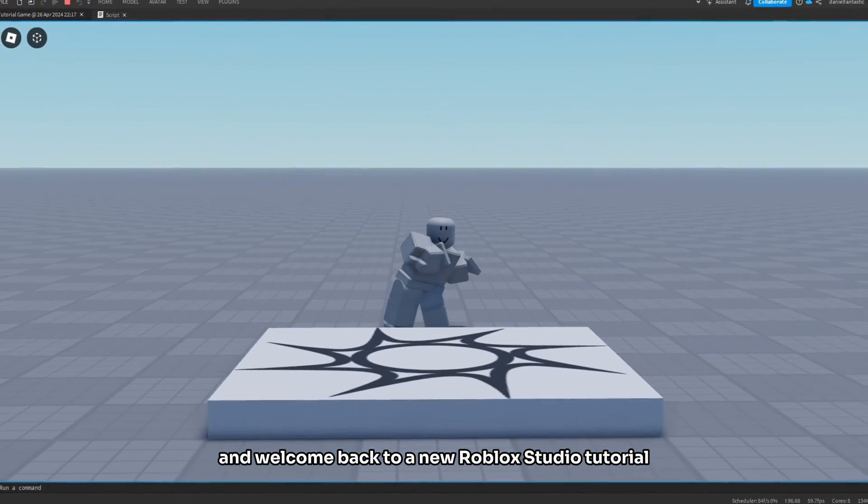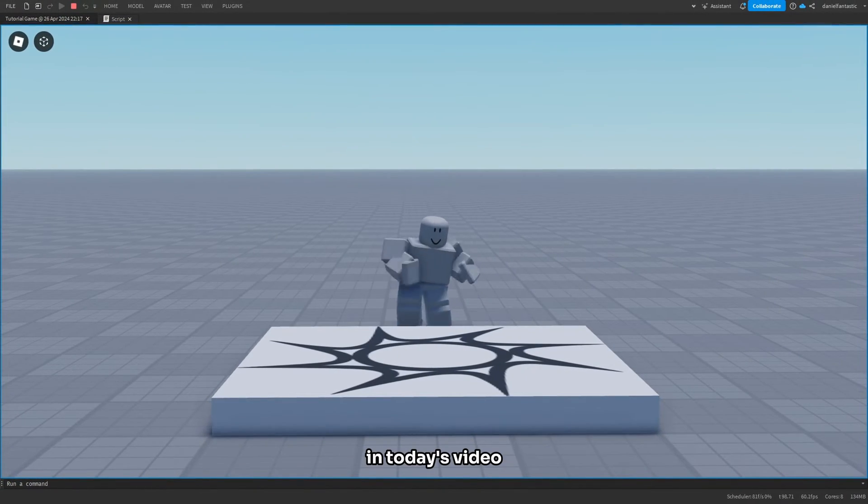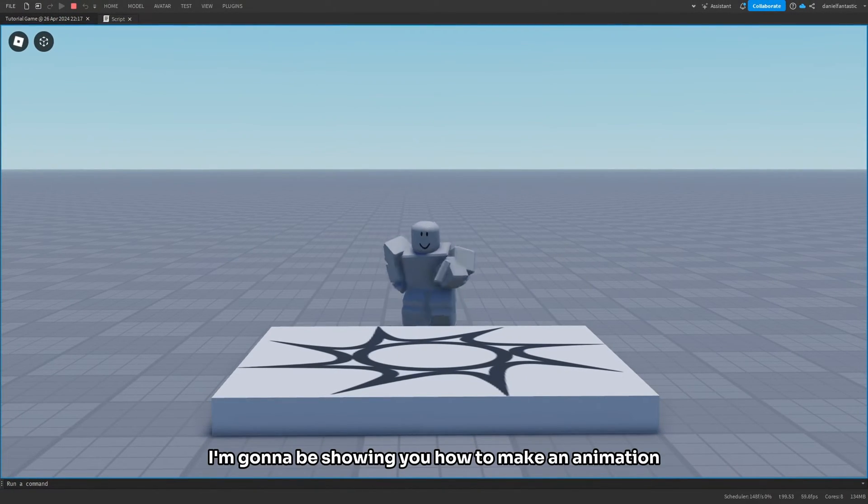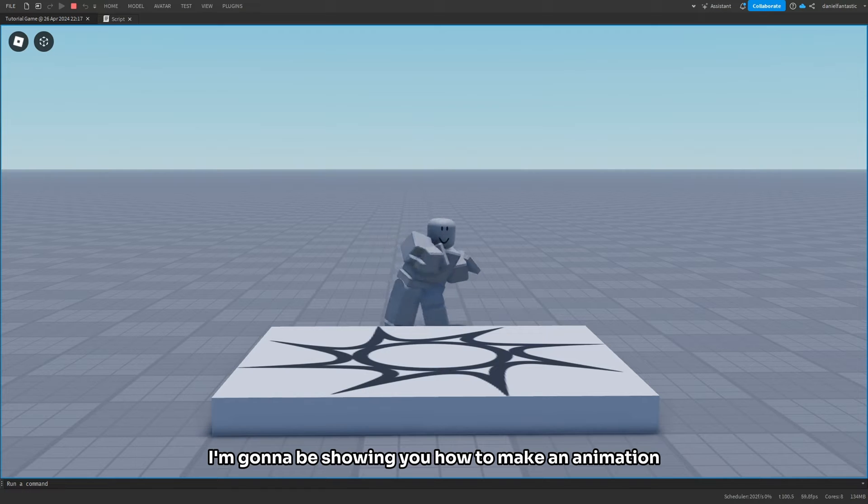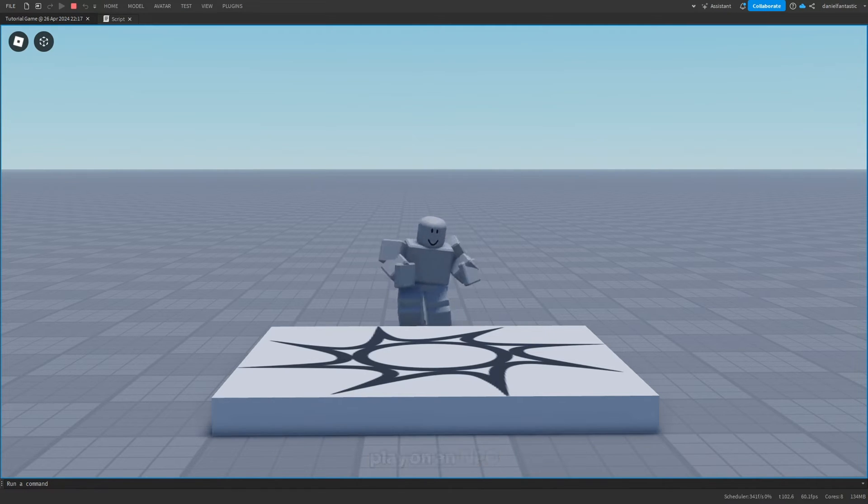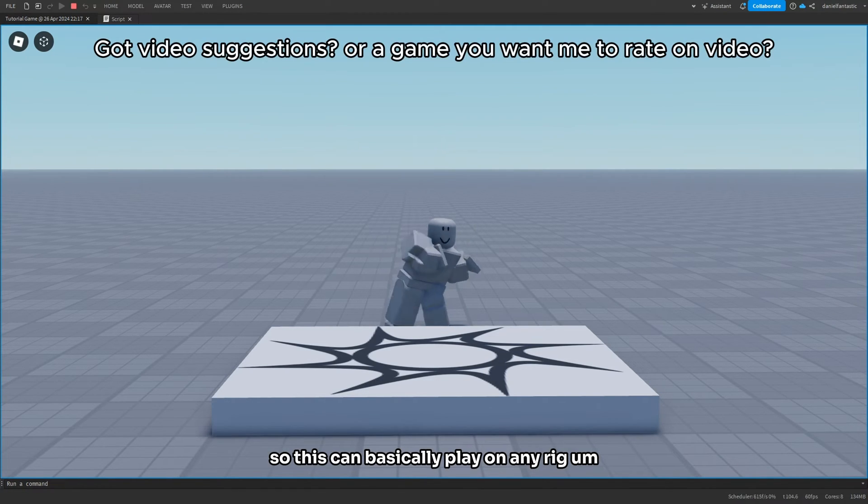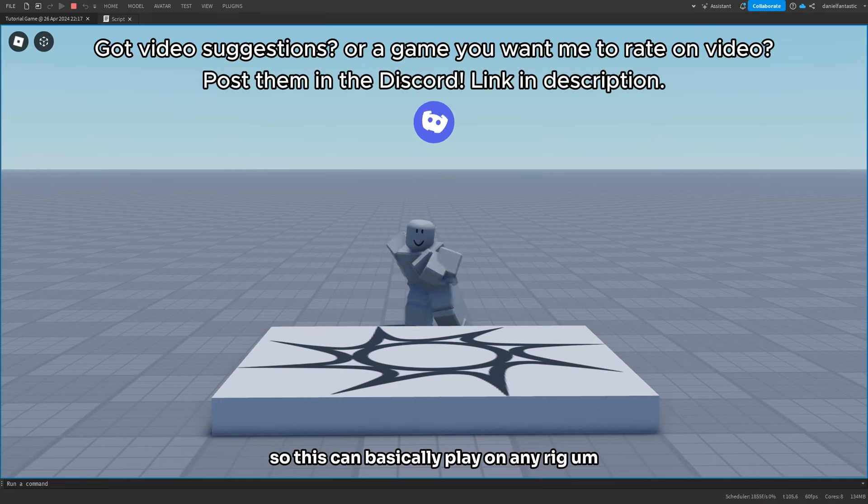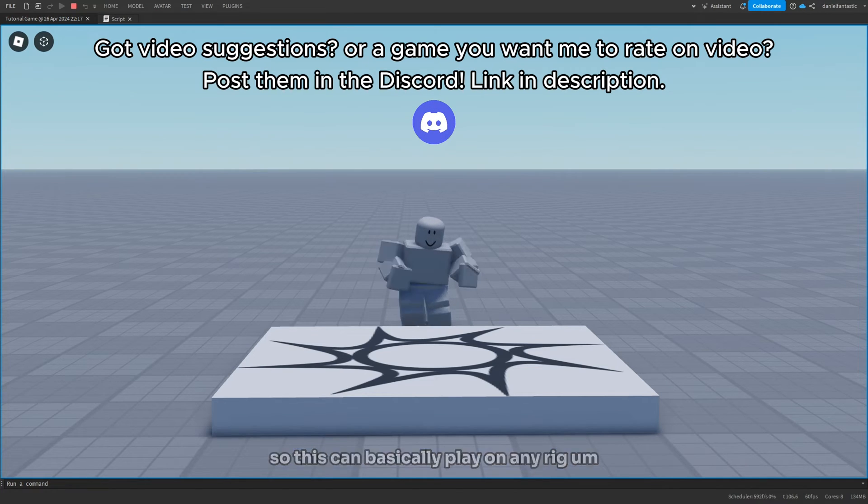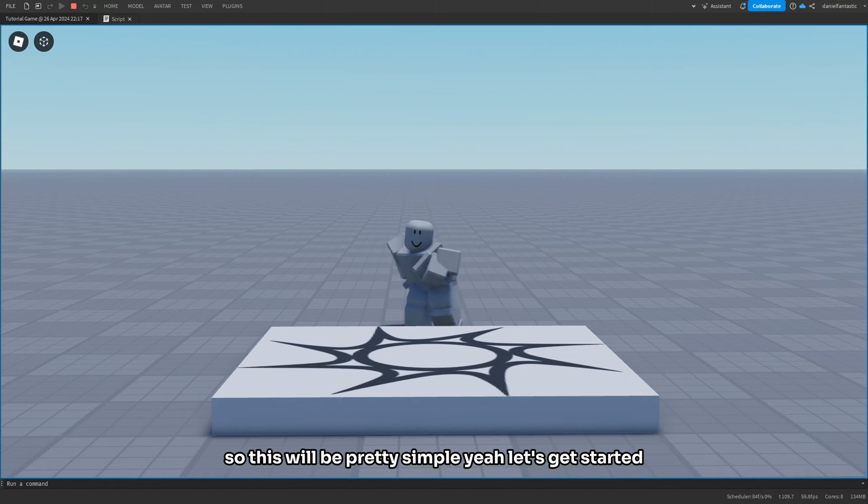Hello guys and welcome back to a new Roblox Studio tutorial. In today's video, I'm going to be showing you how to make an animation play on an NPC. This can basically play on any rig and you can put any animation you want here. This will be pretty simple, so let's get started.